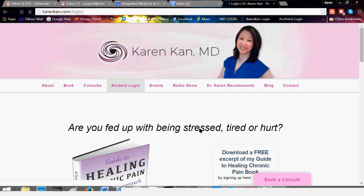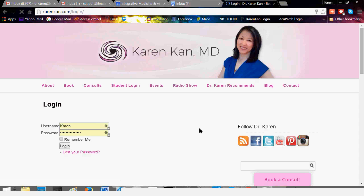You're going to go ahead and log in as a student. If you have purchased the online version of the course, you should have received a login through your email. You're going to put your username and your password in the login, and then you can always click Remember Me so that your computer remembers you every time you come in, assuming you don't clear your cookies, so you don't have to re-log in.